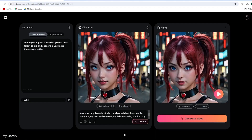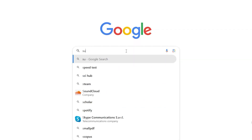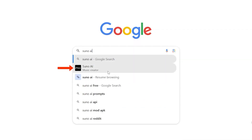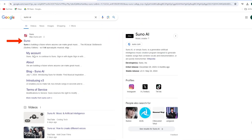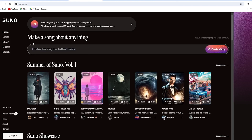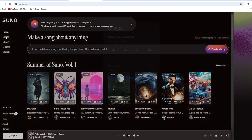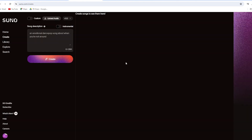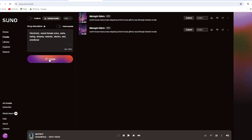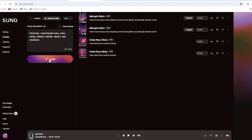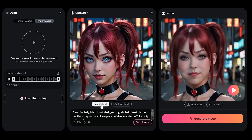Now, let's create a singing avatar. Go to the Suno AI website and sign up with your Google account. Follow the steps in the video. I have another video on making a song and music video with AI for free. Check out the link to watch it. Now, back to Hedra AI.